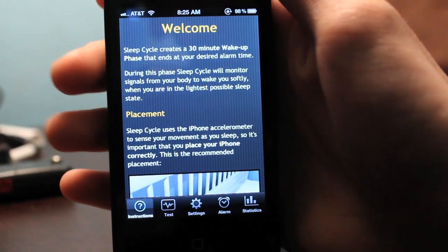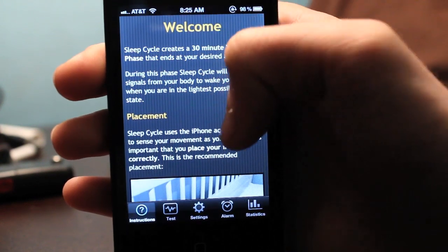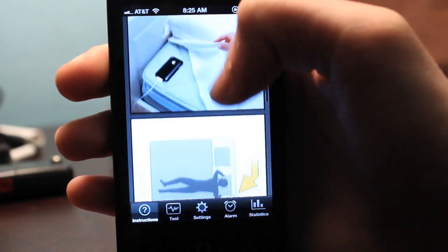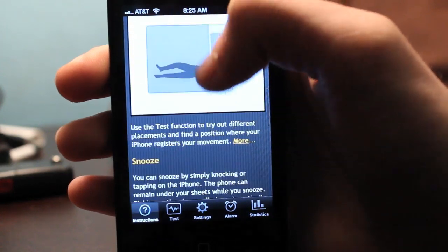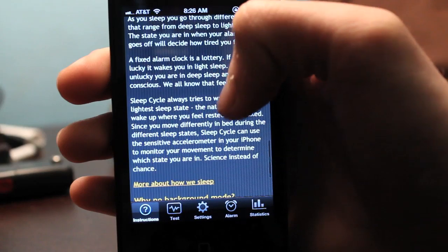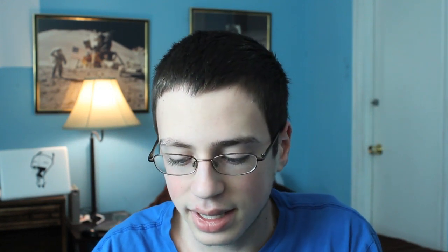Going into the application, the first thing you'll notice is a large page of instructions that tells you what it does and how it works. It'll tell you where to place your phone while you're sleeping and notes that this app cannot be run in the background — it can only run in the foreground due to iOS limitations, which I don't really like.